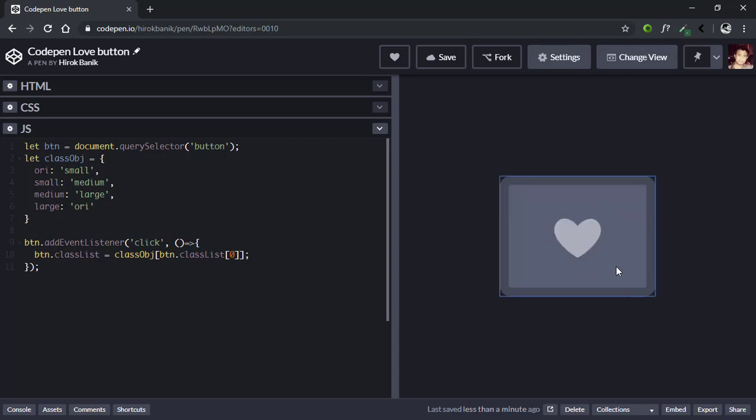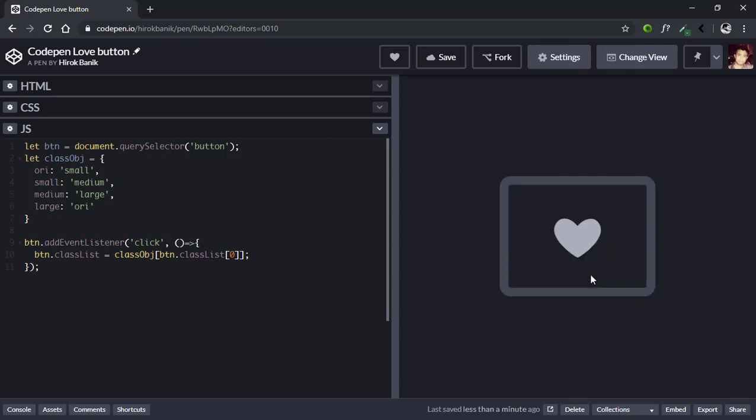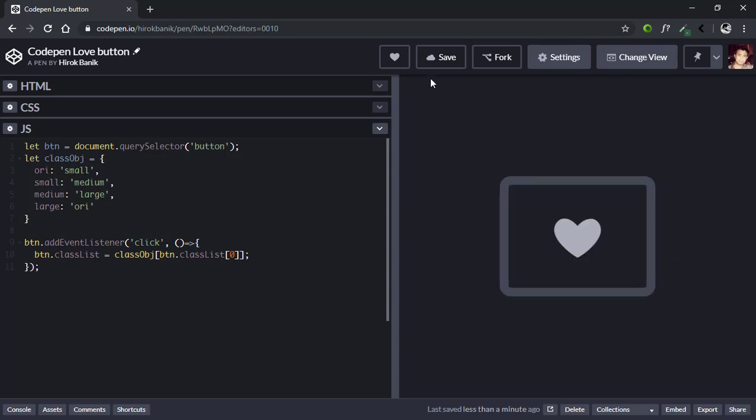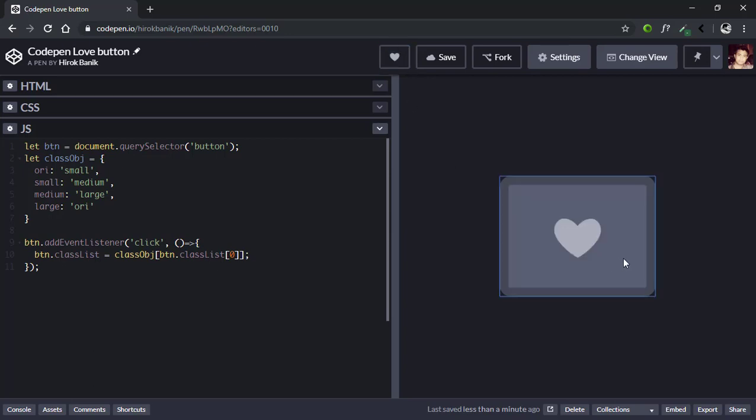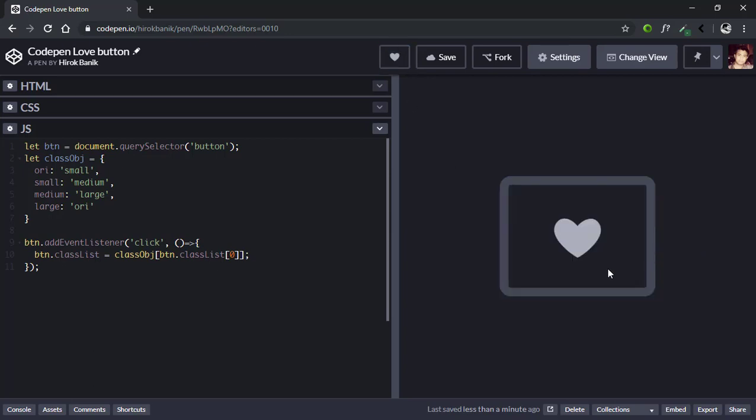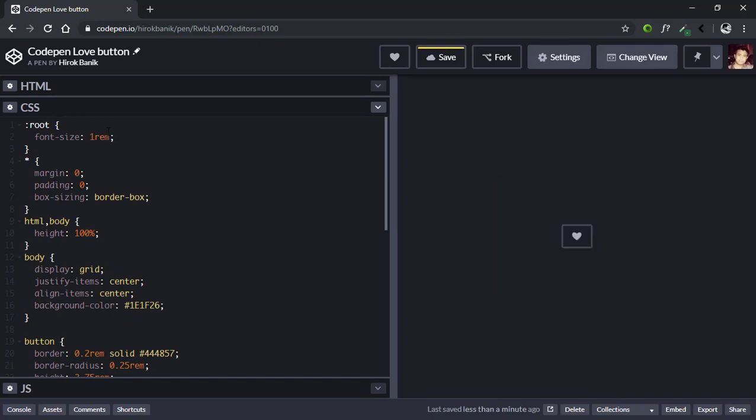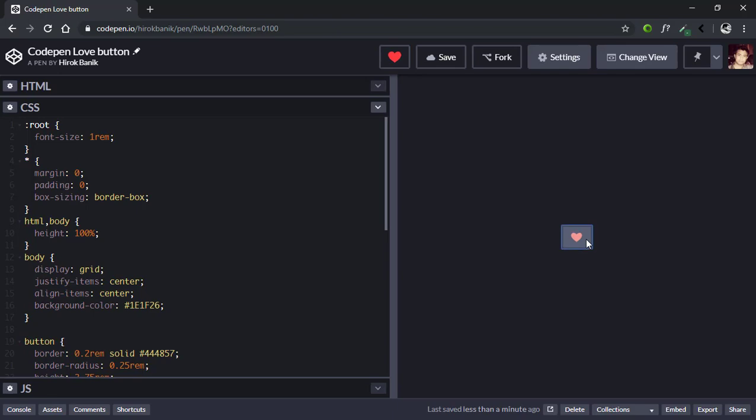Now if you want to zoom out the button, you can simply go to CSS and make the font-size 1rem in the root. See, the size is the same: one, two, three.